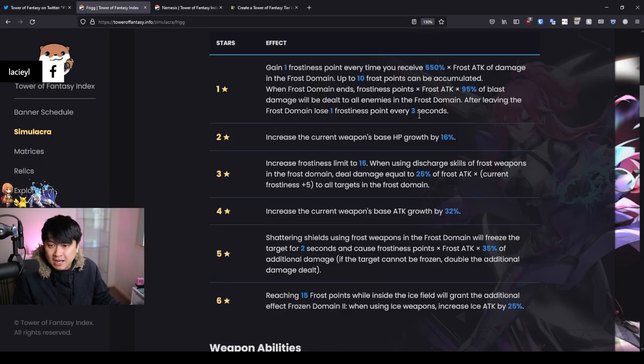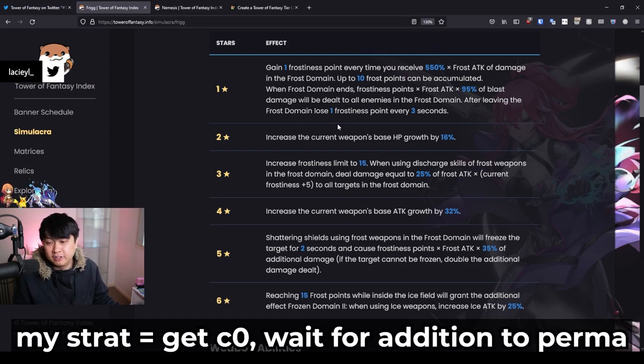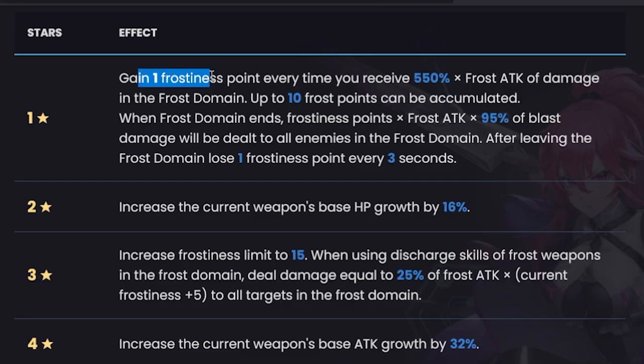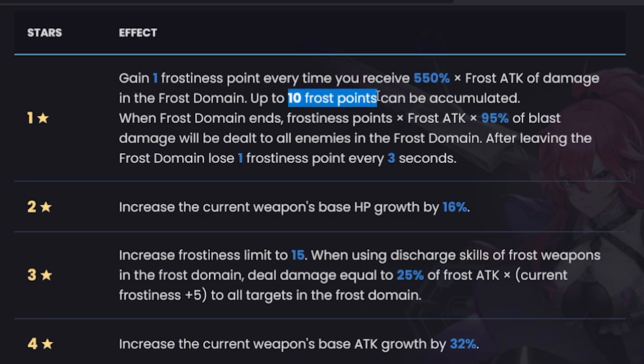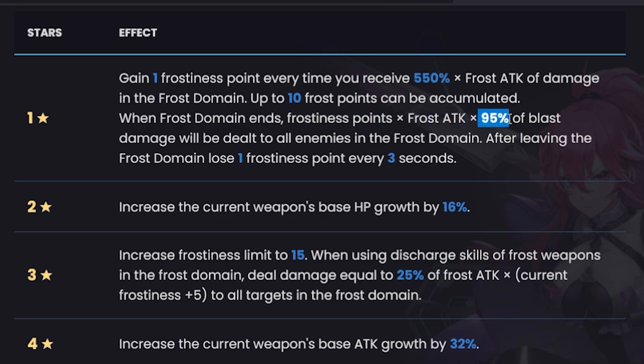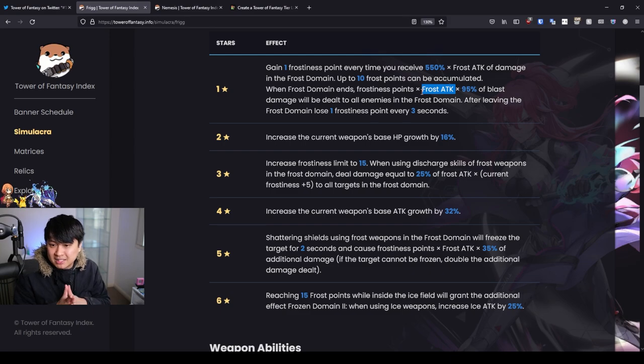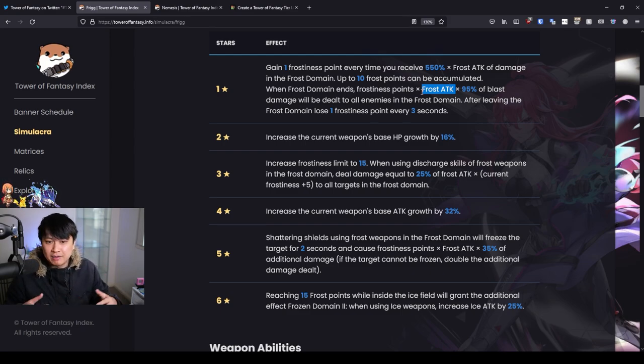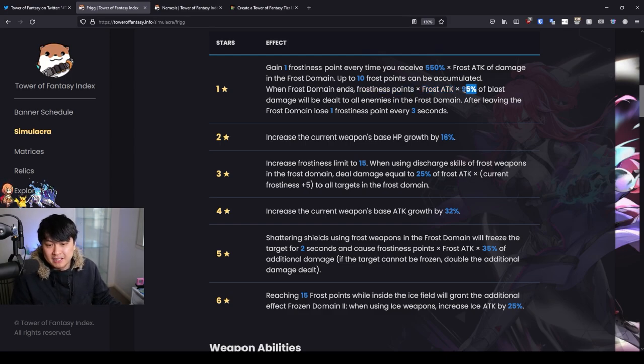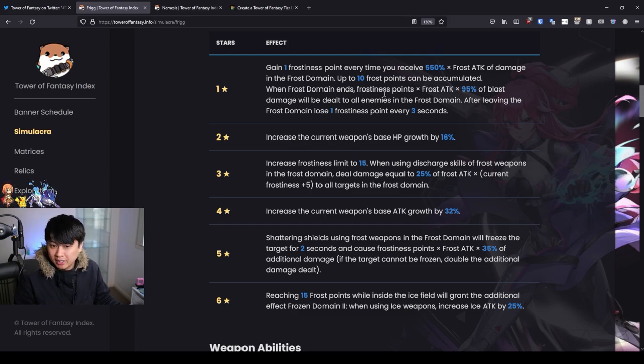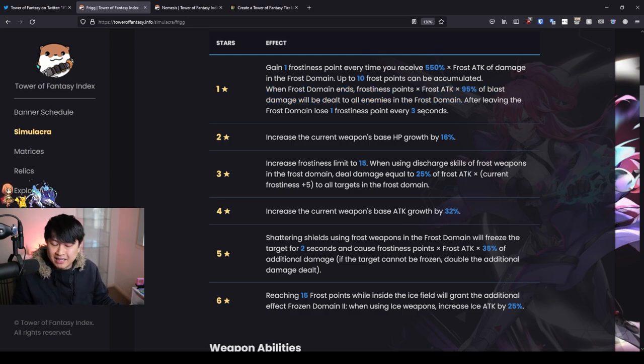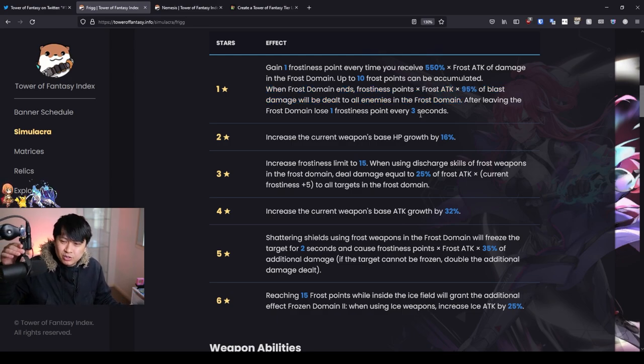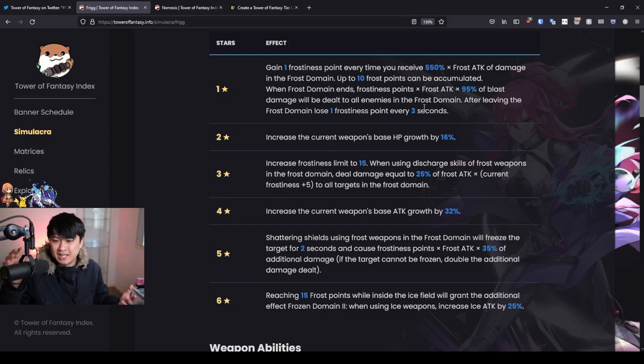So let's quickly talk about her star advancements and if they are actually worth going for. Spoiler alert, if you're free to play, it's probably not worth going for any of these. Gain one frostiness point every time you receive 550% frost attack of damage in the frozen domain. With the frost points, you can gain up to 10. Now, when the frost domain ends, you will have the frostiness points times frost attack times 95%. So this is just a multiplier based on how much frost attack you have. For example, like you can see in the character screen, you have like, oh, 2,395 or something frost attack. Multiply that by the frostiness points and then multiply it by 95%. That is gonna get you the skill damage for this C1. And then essentially, you're gonna be doing a big AOE damage to all enemies within the frost domain. Now, look, it's good. It's good, it's decent. It's just extra DPS is the best way that I can put it.